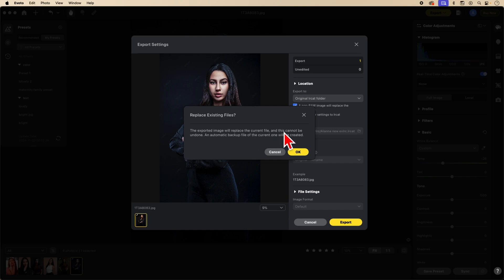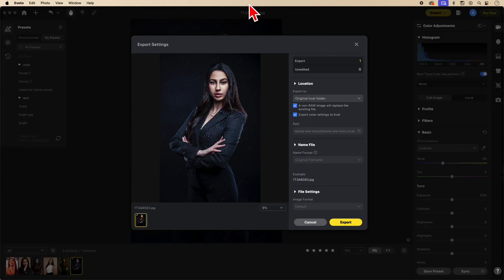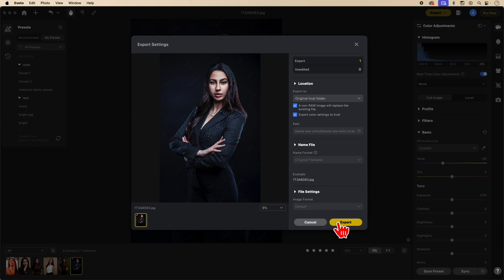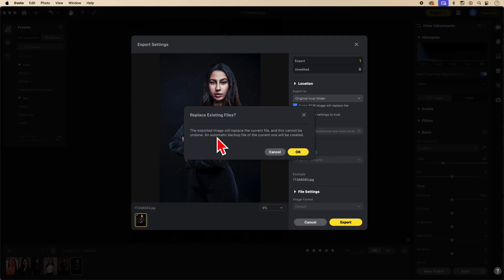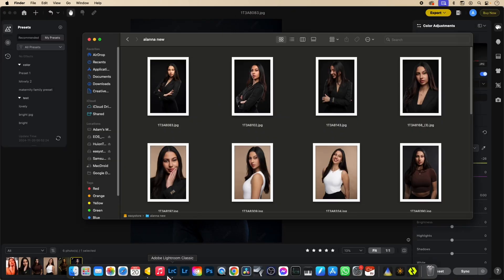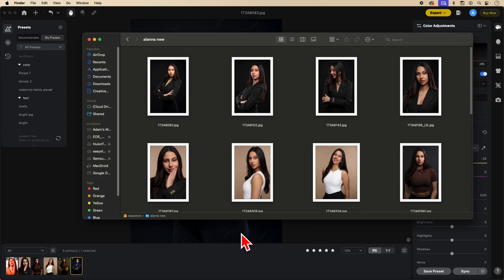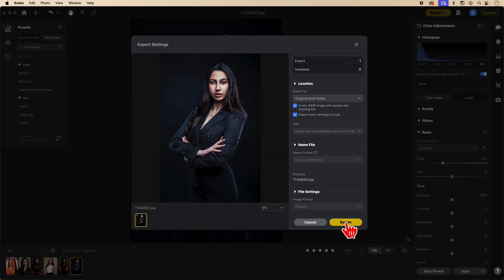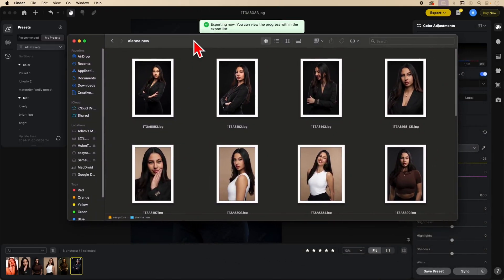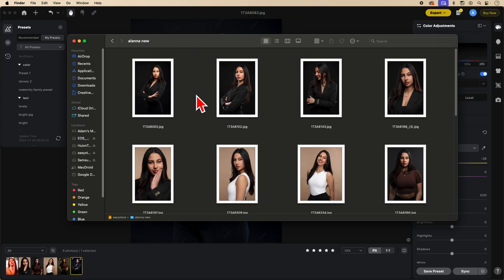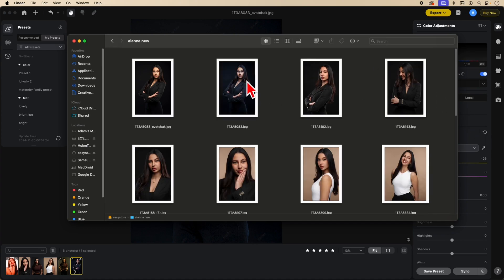Here it will say the export image will replace the current file and this cannot be undone — an automatic backup file of the current one will be created. Notice the JPEG number right here. When you export this image, it will create that backup and this will change to the backup image. We need to close Lightroom in order to do this. Now you will notice that this image will be changed and a new one will be created. See how the original image just changed to the Evoto image and the backup was created. Notice how the backup is now in Evoto — not the original image anymore, the backup.